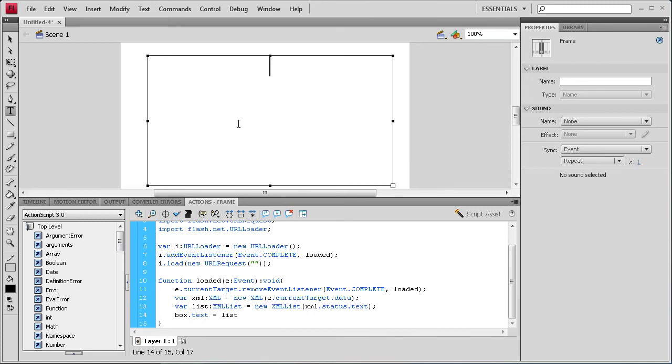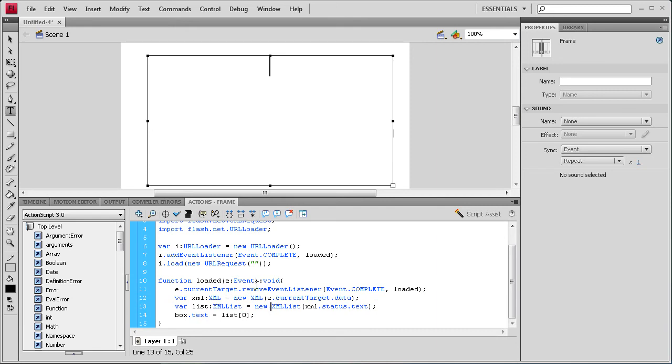And then we're going to have the bracket key. And then a zero. And then a bracket key. And then a semi-colon. And this is pretty much just going to grab the first status text from the XML.